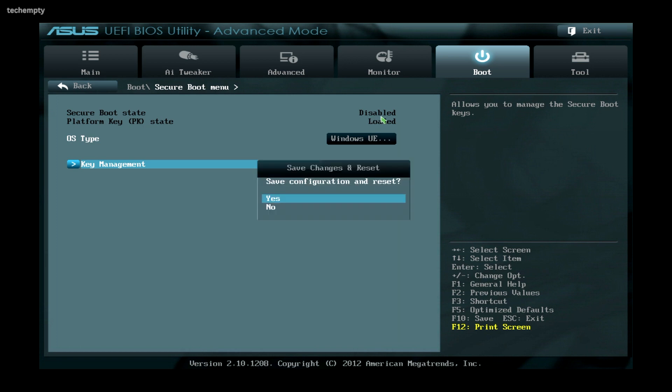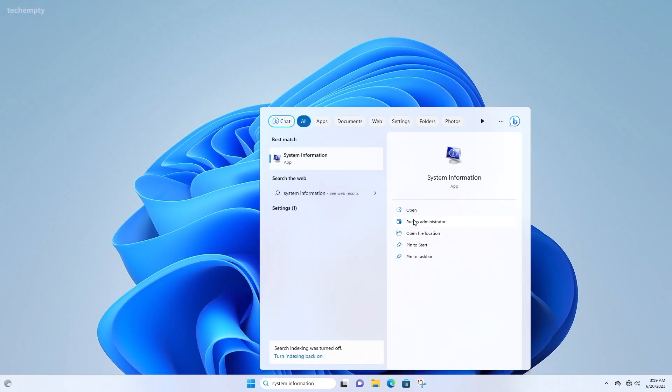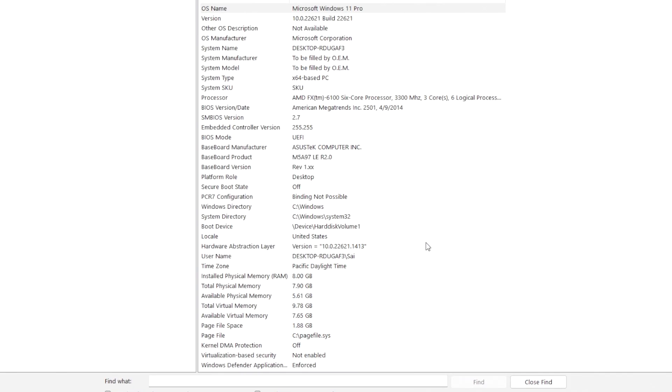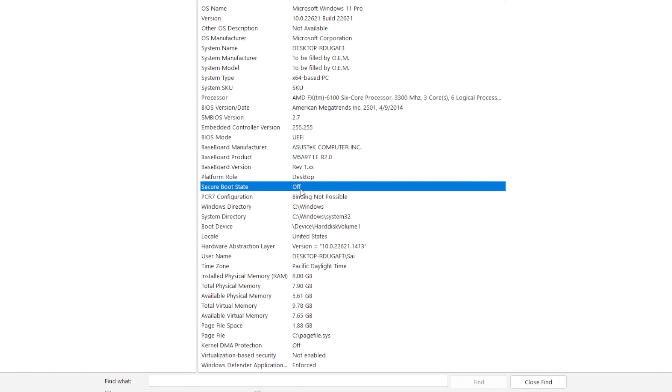Save the changes by pressing F10 in my case. Let's double-check the System Information — here you can see that Secure Boot is now disabled.